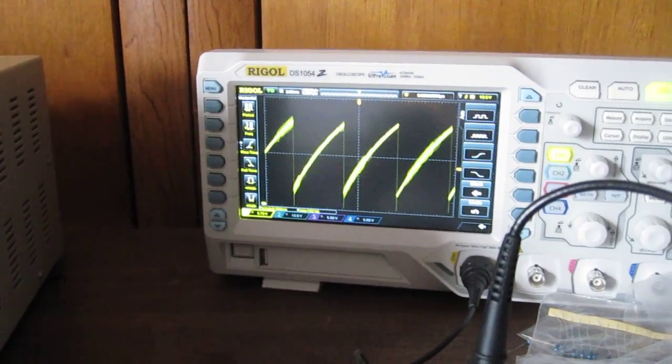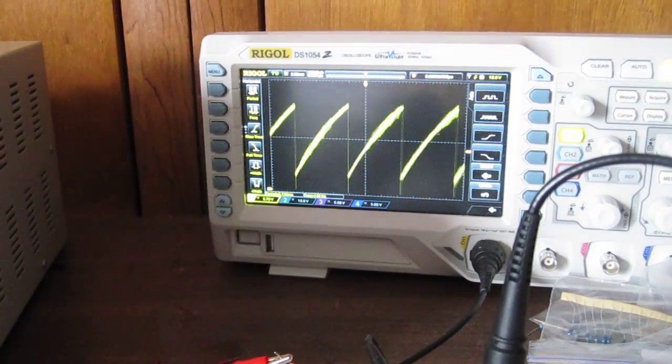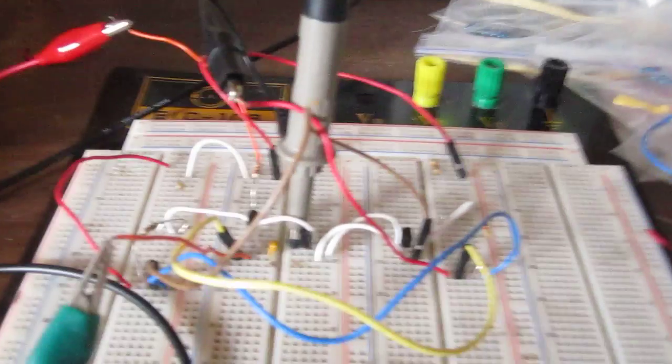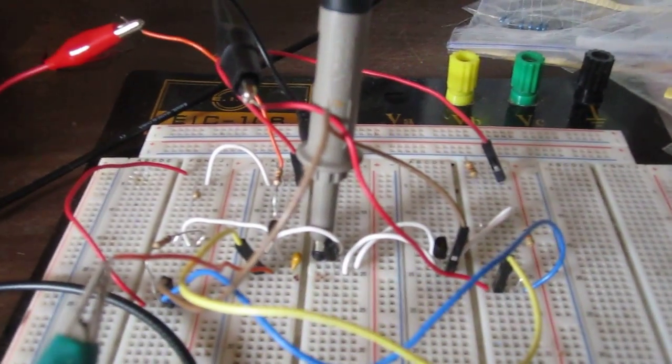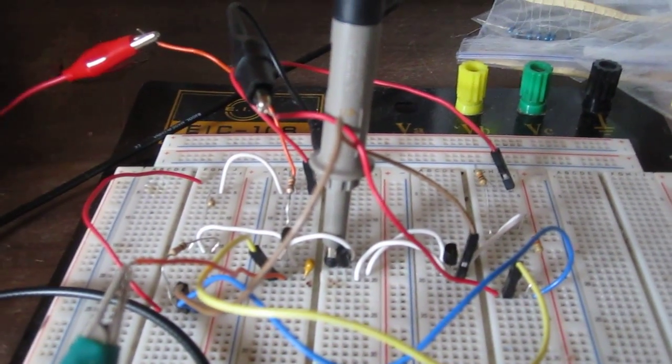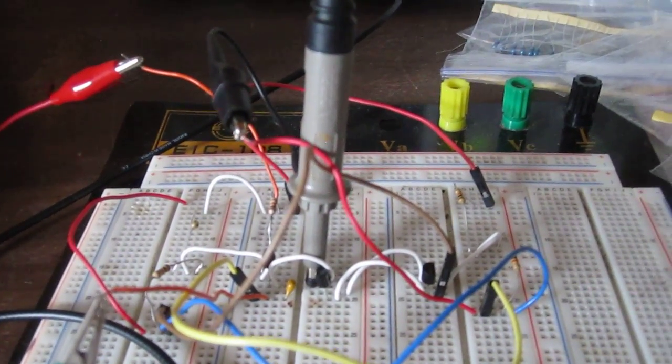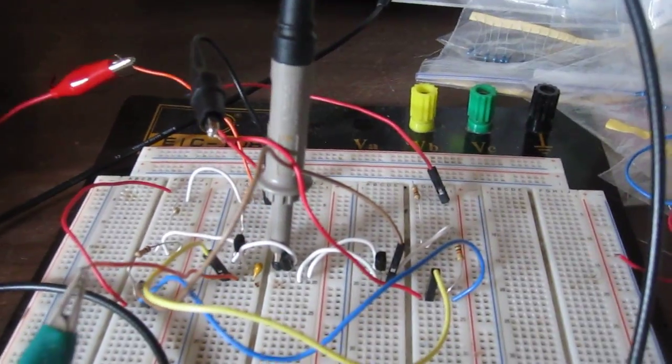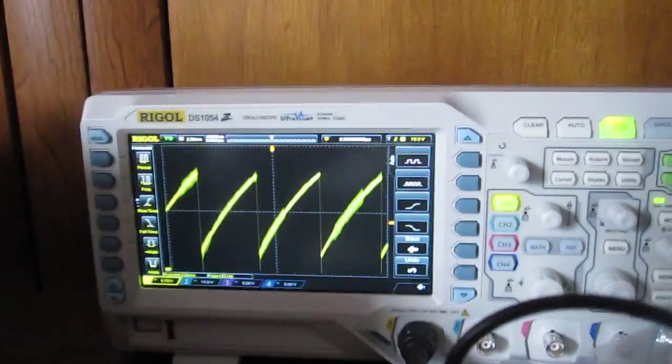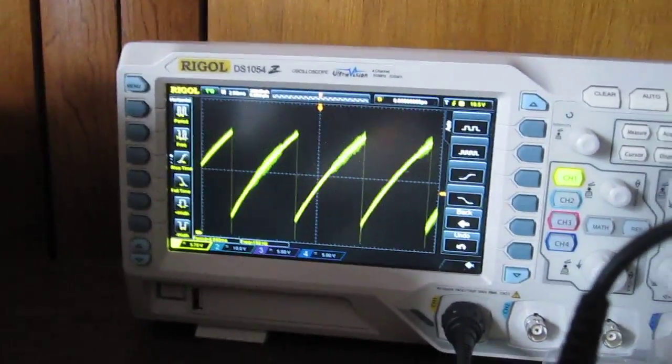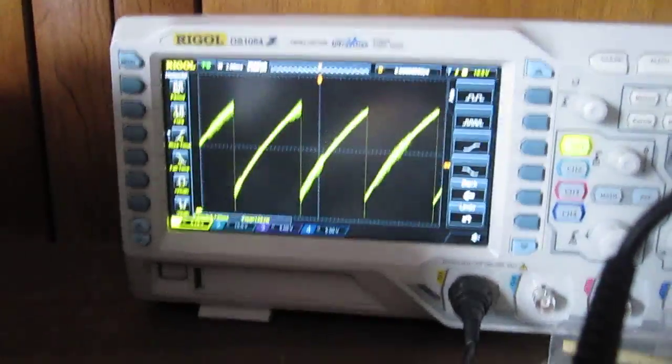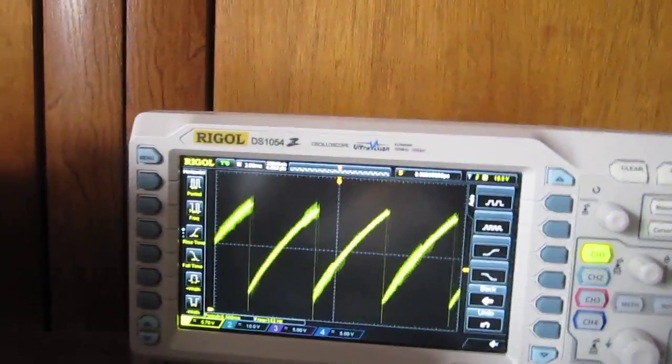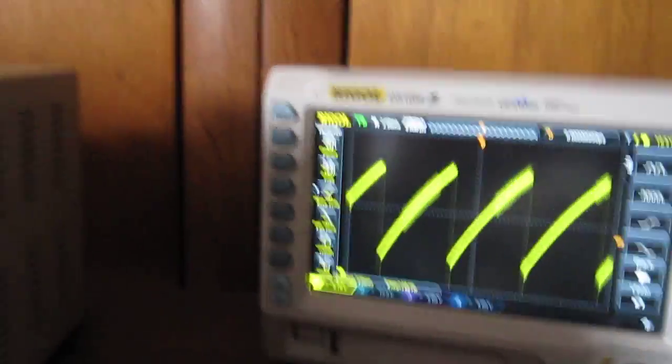Hey guys, this is a ramp generator circuit built with three transistors: two PNP transistors and one NPN transistor. This is the output. It has a lot of noise, somewhat because of the power supply.